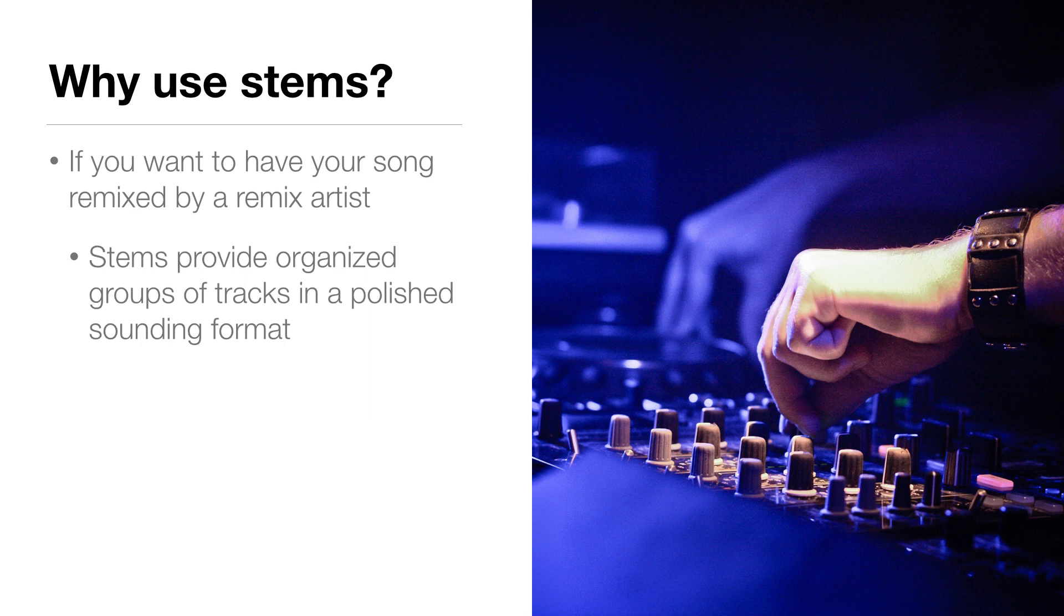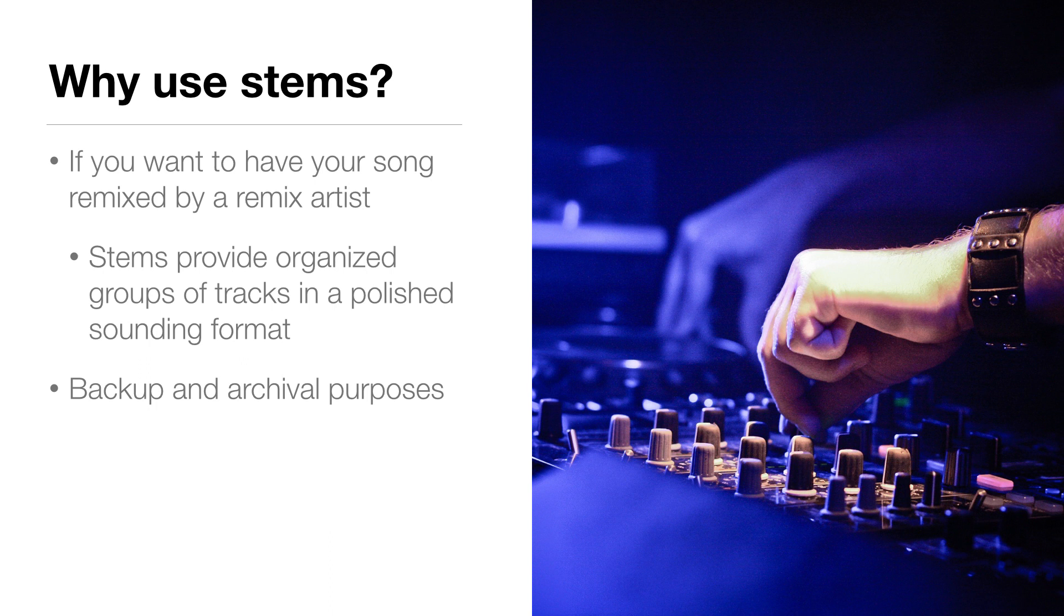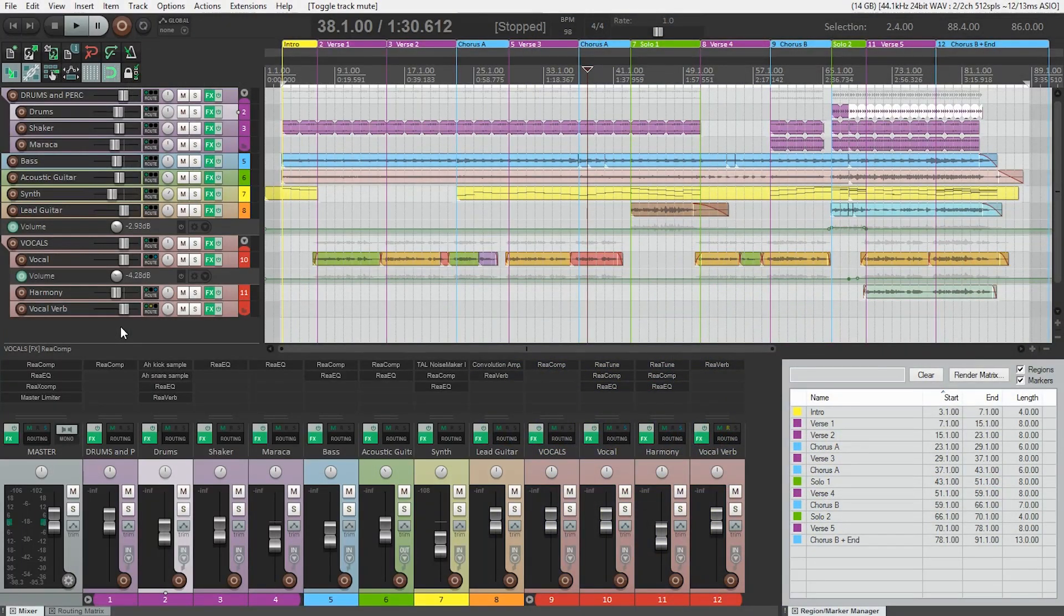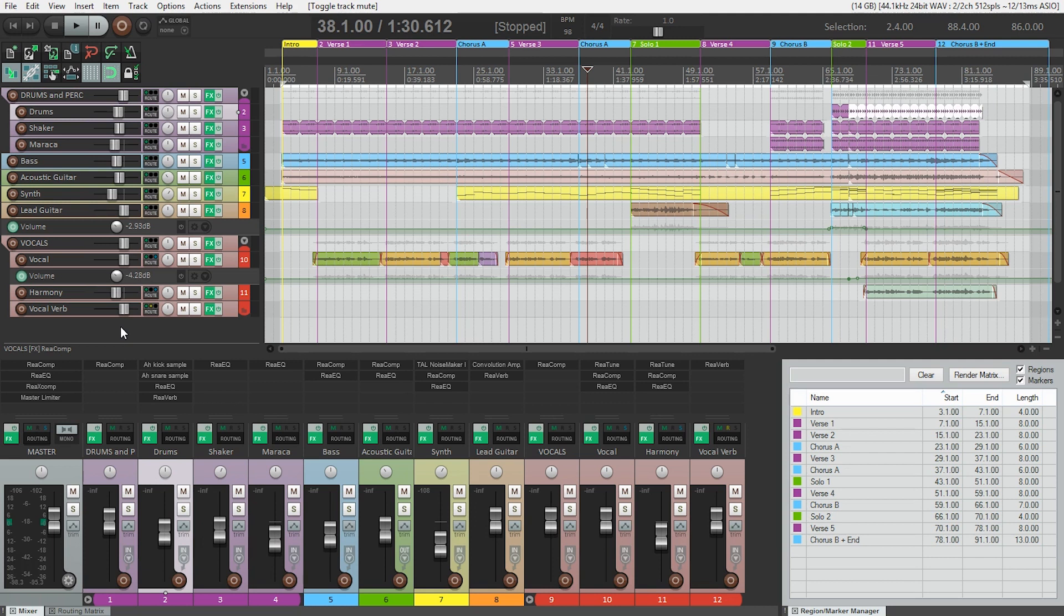Another reason to create stems is for backup and archival purposes. Stems can serve as a backup in case you ever want to access your original project but you don't have access to the DAW the song was originally recorded in. So how do you export stems from Reaper?